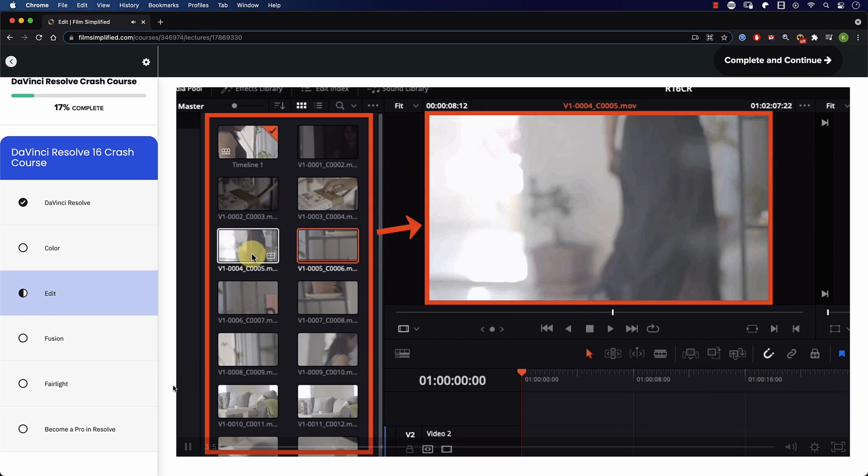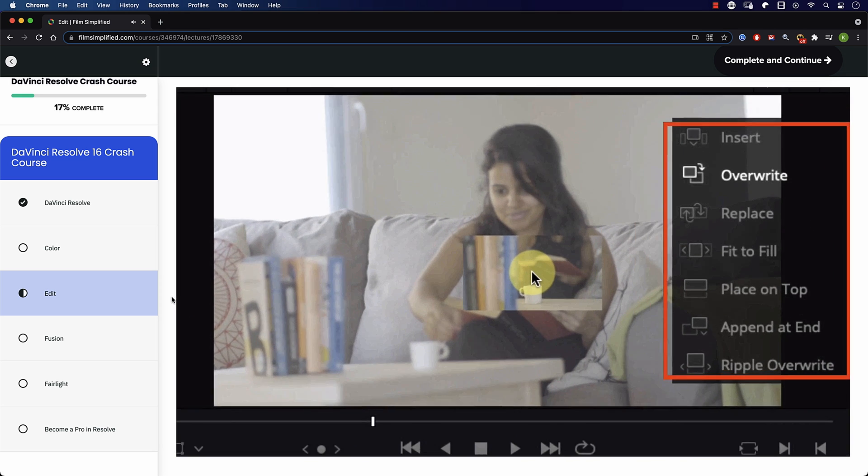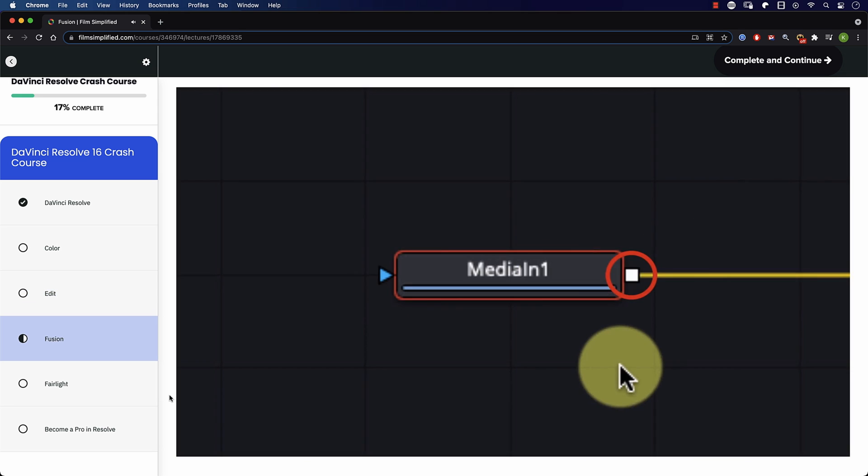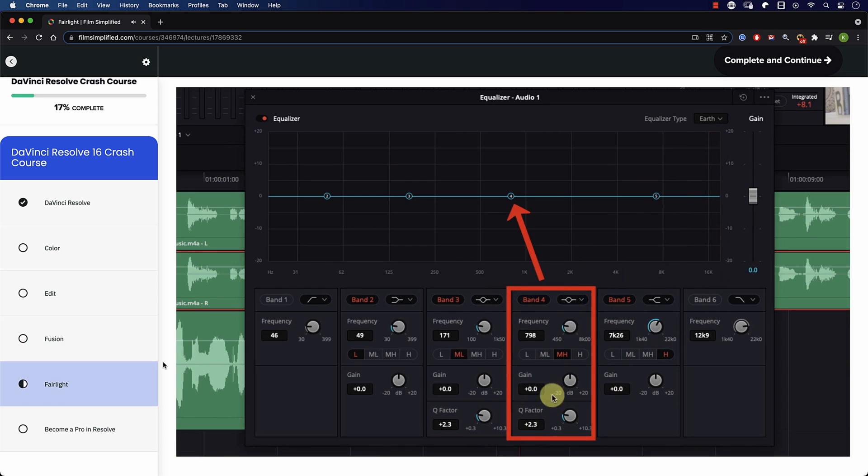Speaking of Resolve, if you're a beginner interested in learning how to use it, you'll love our free crash course teaching the basics of every tab in Resolve. Simply go to filmsimplified.com and sign up for free.